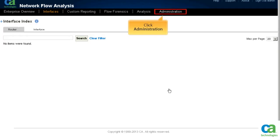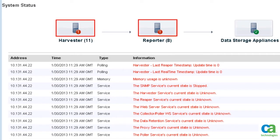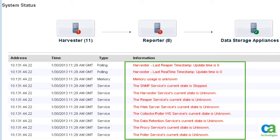Click Administration. In this example, you see that the system status pane has reported errors for the status of services like the harvester and the reporter. The information section details the status of these services.